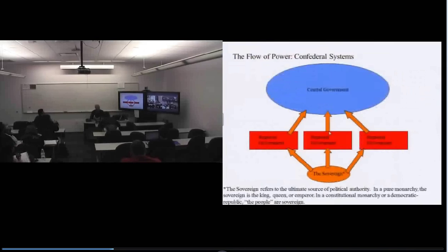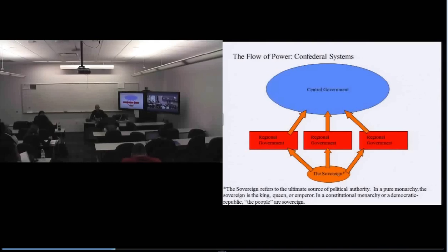Confederal systems of government represent the opposite side of the coin. In a confederal system, the regional governments have the power, and they may delegate some decision-making or administrative authority to the central government. But whatever authority the central government has comes from the regional governments, and if the regional governments can delegate that authority, they must also be able to take it away.